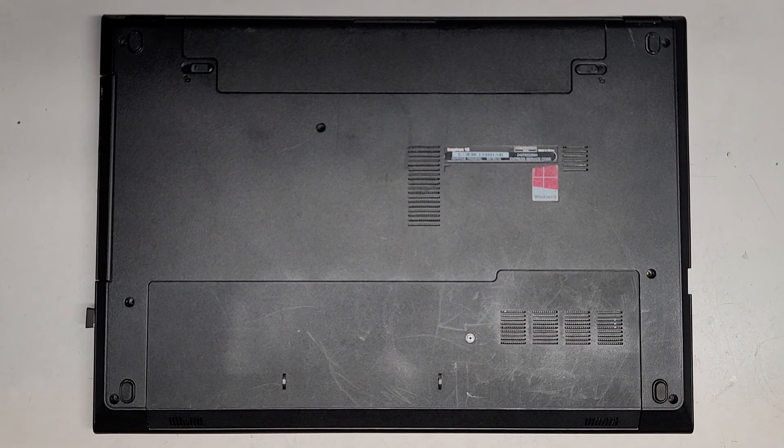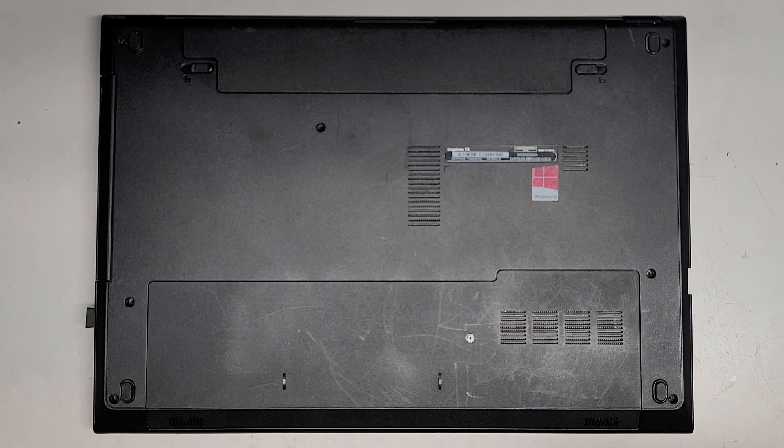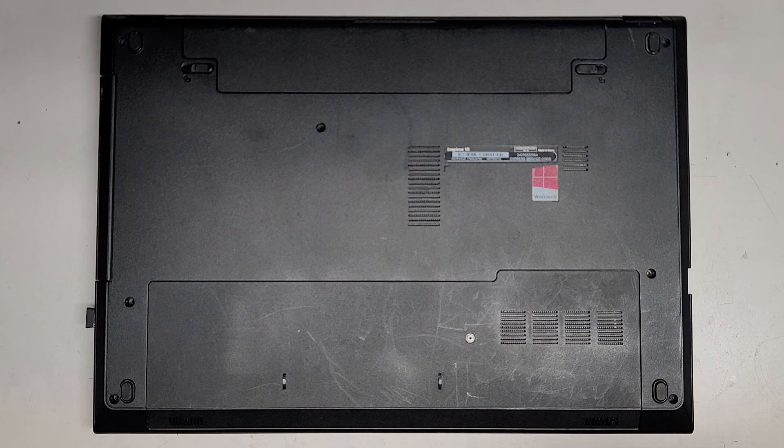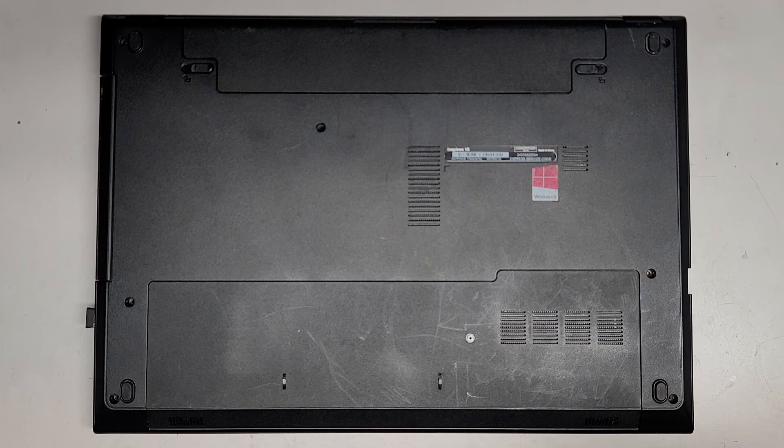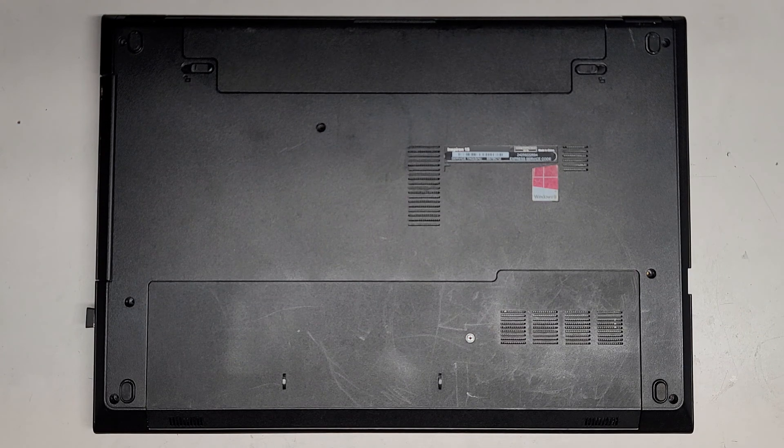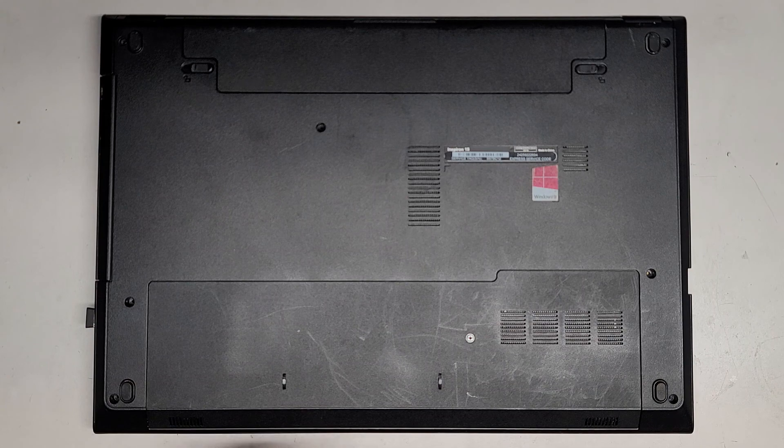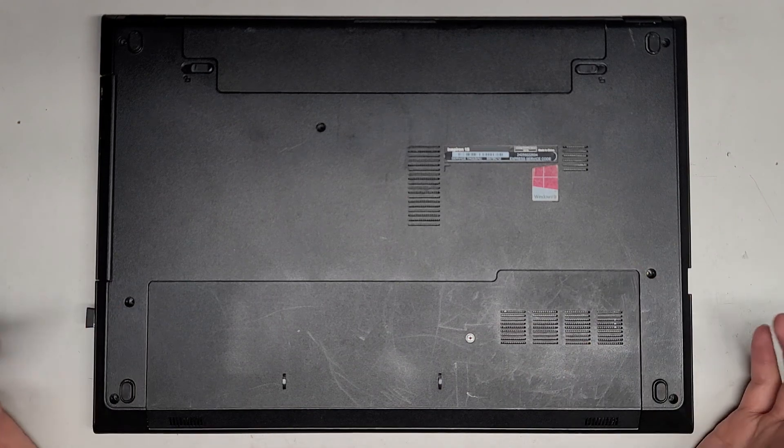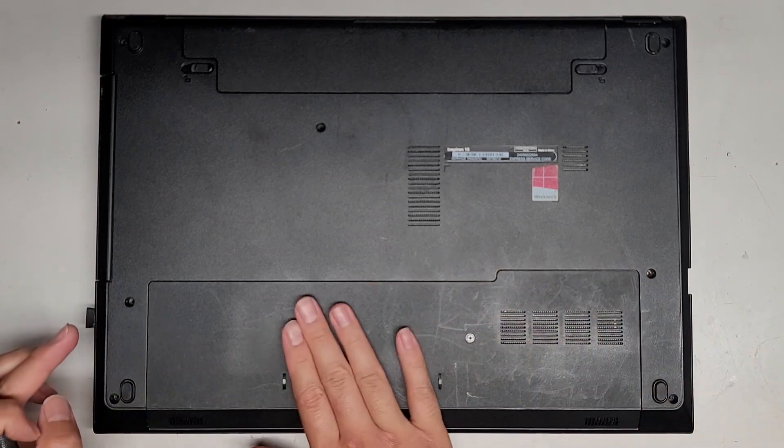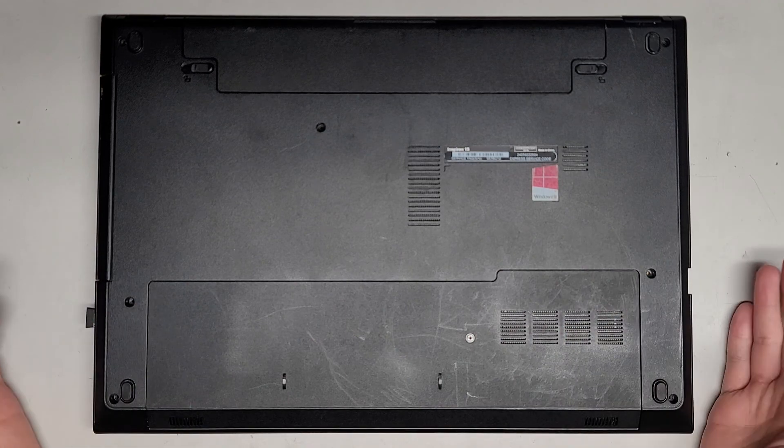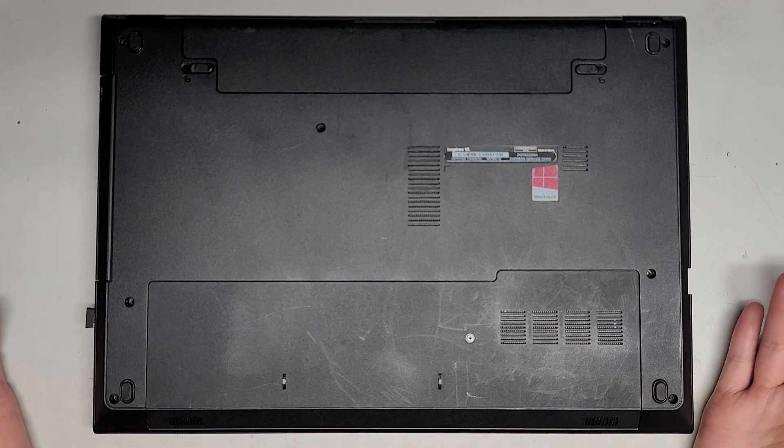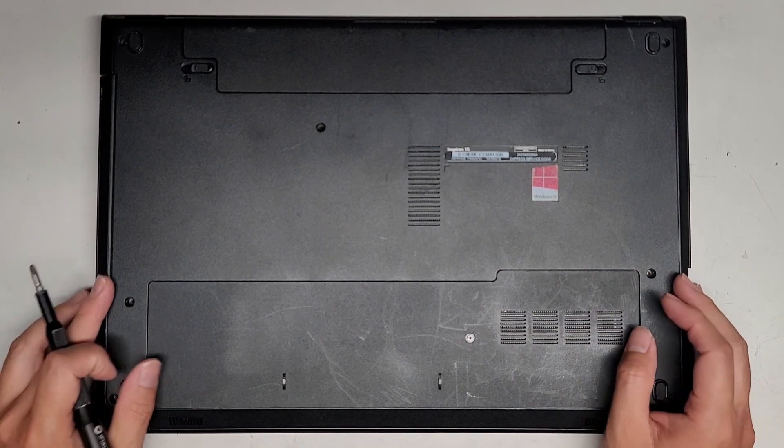Alright, so this is going to be a quick video about this Dell Inspiron 15 model 3542. We're going to be upgrading the hard drive to an SSD and I'm just going to show you what's underneath this cover and how to remove the battery and not really much else because that's all the customer needed.